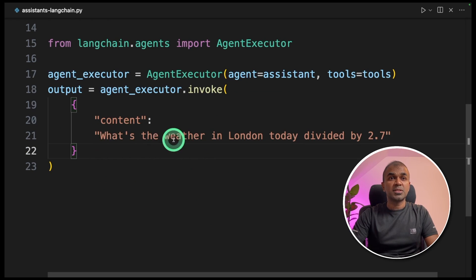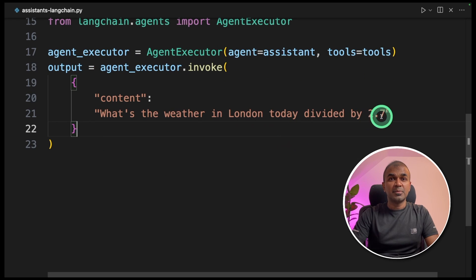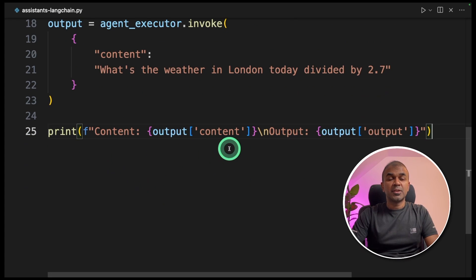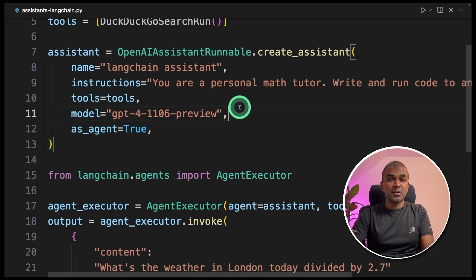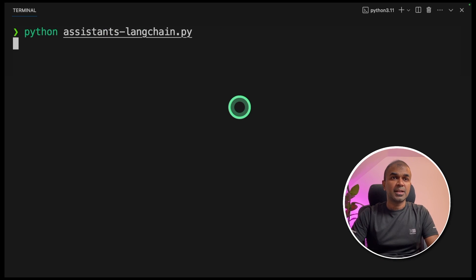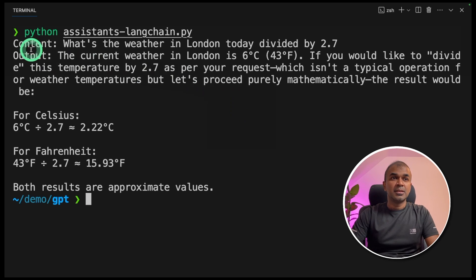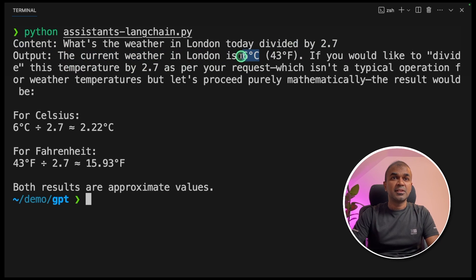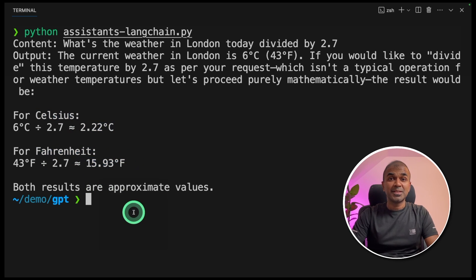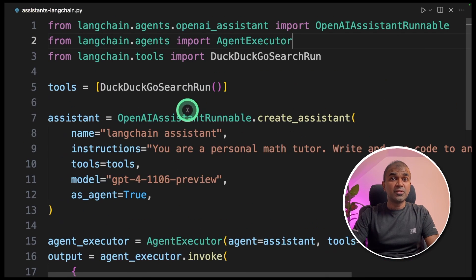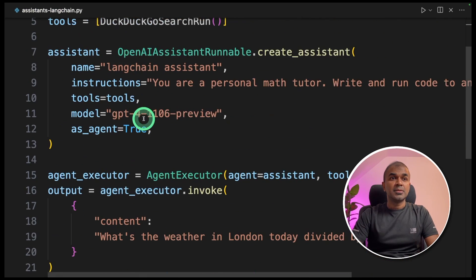Next, output equals agent_executor.invoke — previously we did assistant.invoke, here we do agent_executor.invoke. And you're asking the question: 'What's the weather in London today divided by 2.7?' Finally, we print the results. Run: python assistance_langchain.py and click enter. All five steps happen behind the scenes. Now we got the answer. The current weather in London is 6 degrees. If it's Celsius, this is the output. If it's Fahrenheit, this is the output. As simple as that — you integrated all five steps in literally two bits of code.